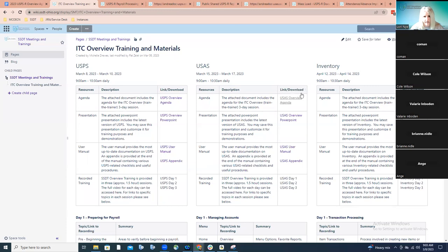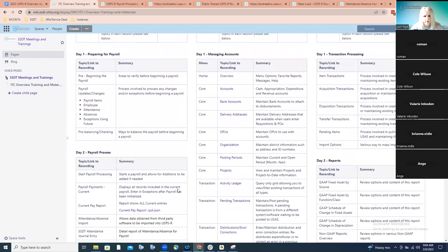Under the child pages on the left, go to the ITC overview training materials — this is the new and improved look of our overview sessions, split up into columns. There's the agenda, supporting PowerPoint, user manual, and appendix. After each day's session is complete, we'll link those recordings here — after day one, day two, and day three — so you can go right to those recordings and revisit them. If you scroll down, we've broken each day into sections and will link parts of the video to specific areas.